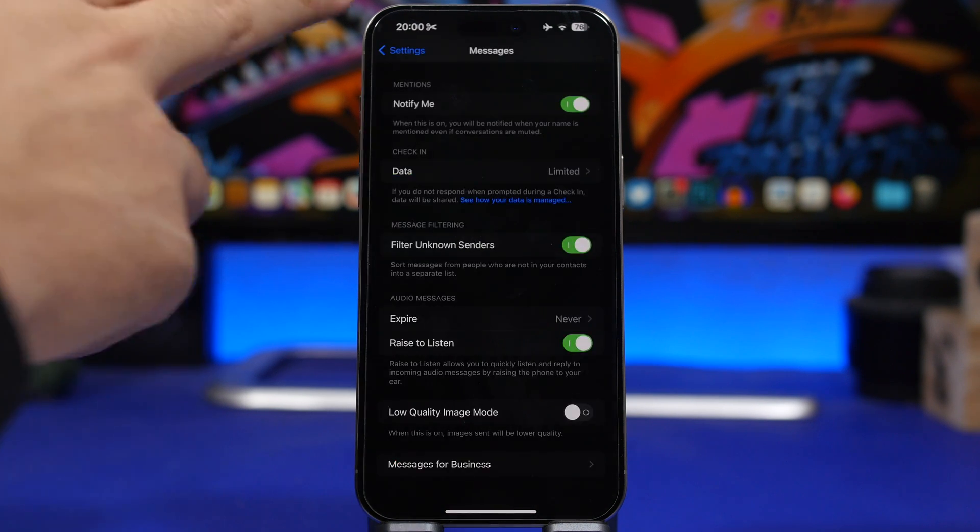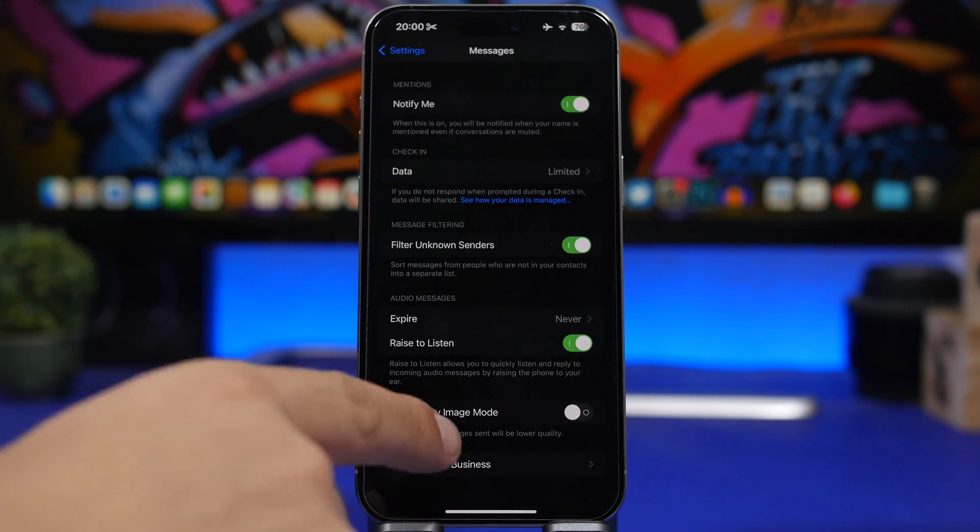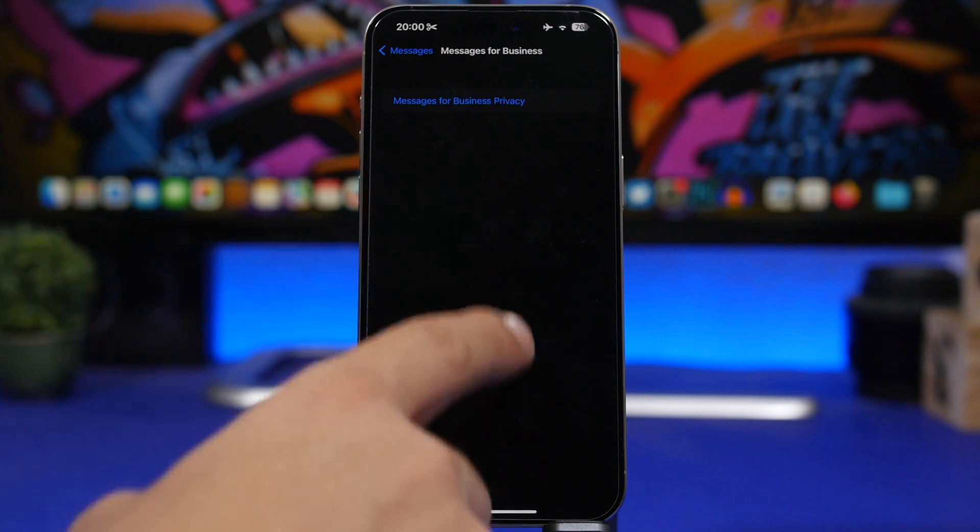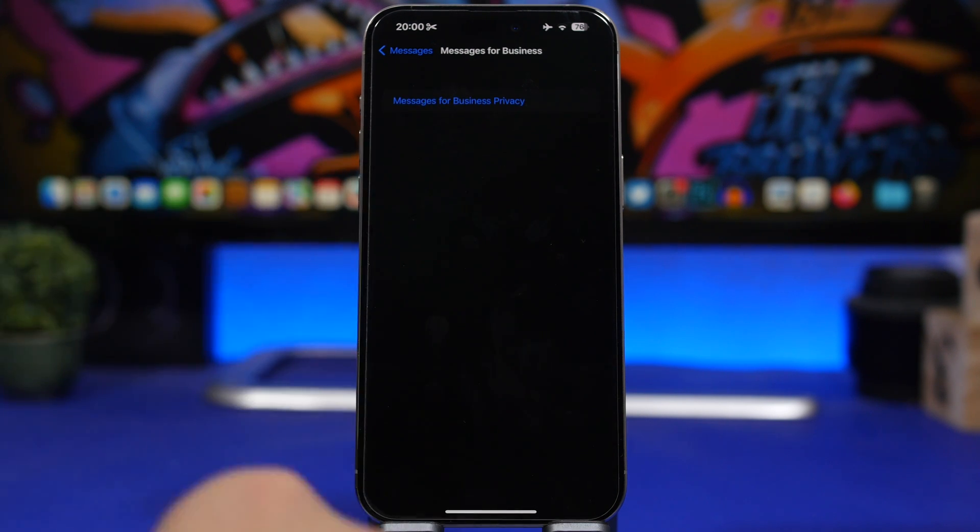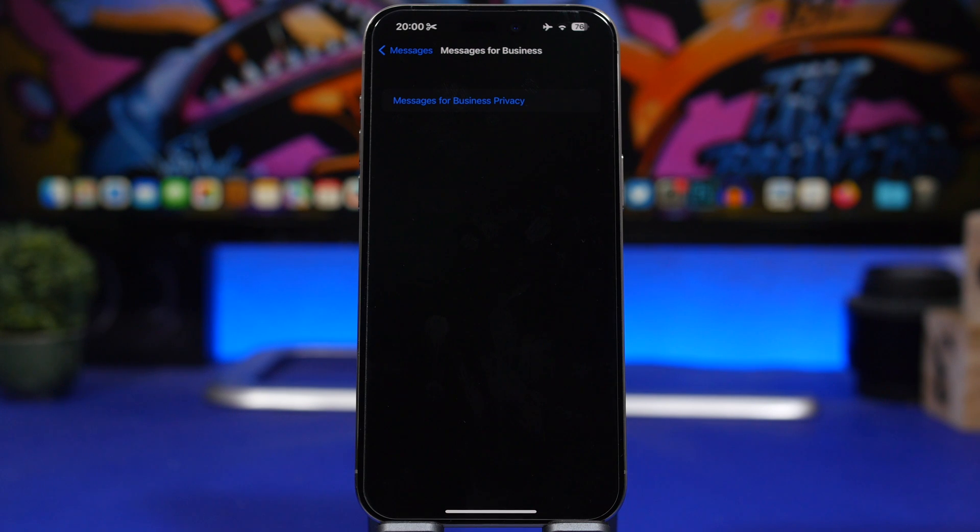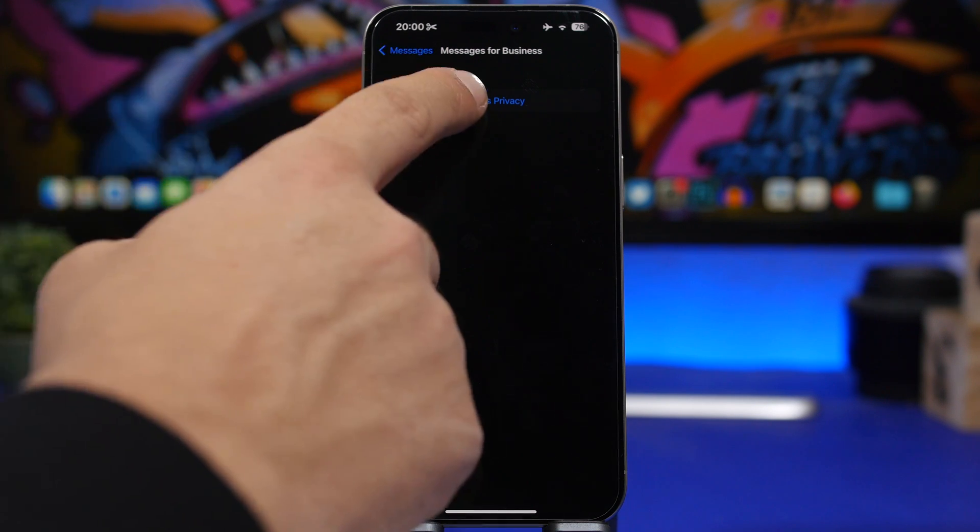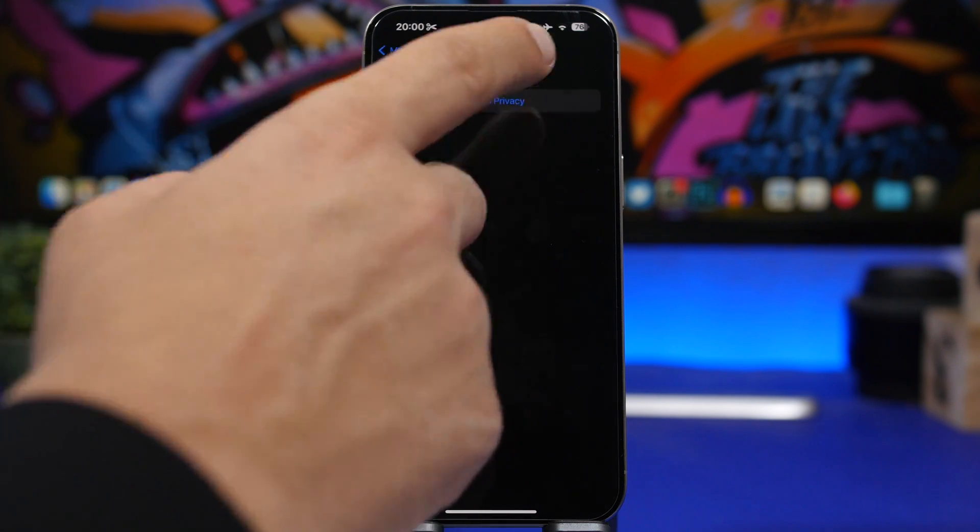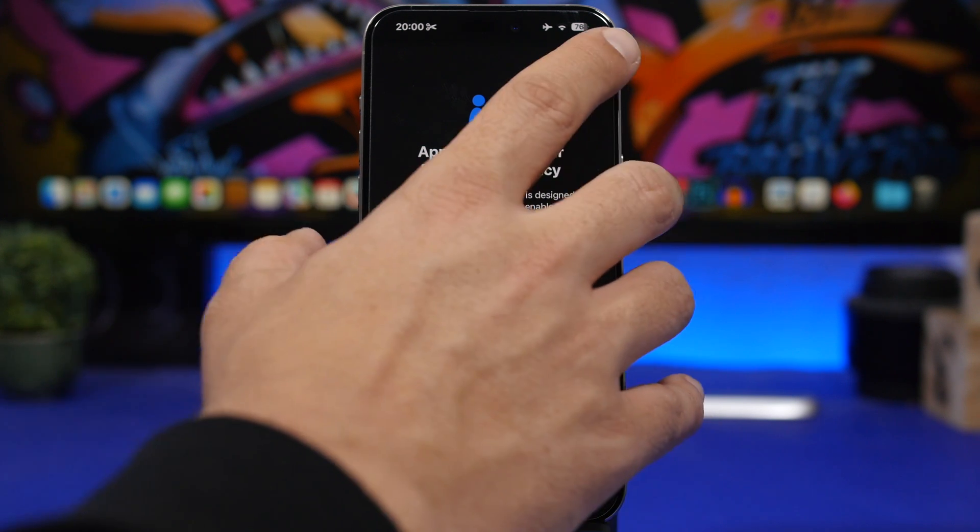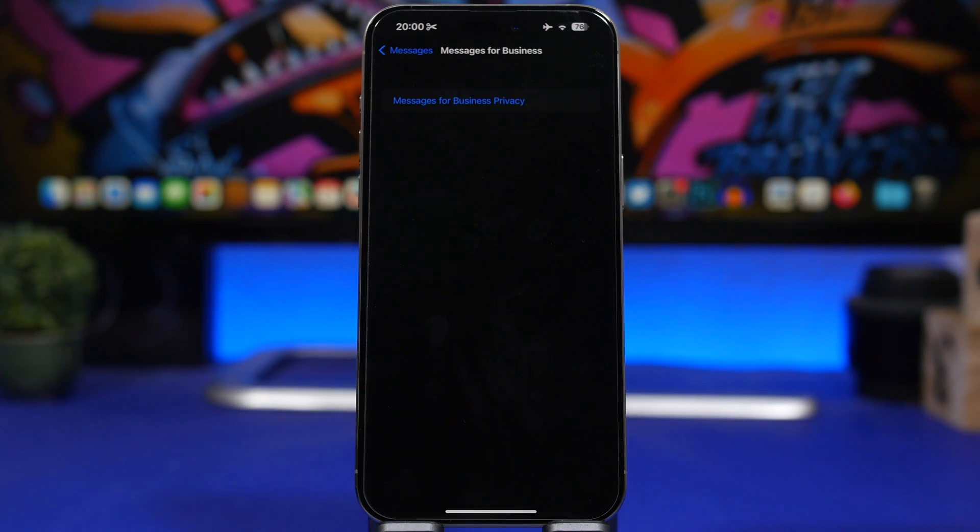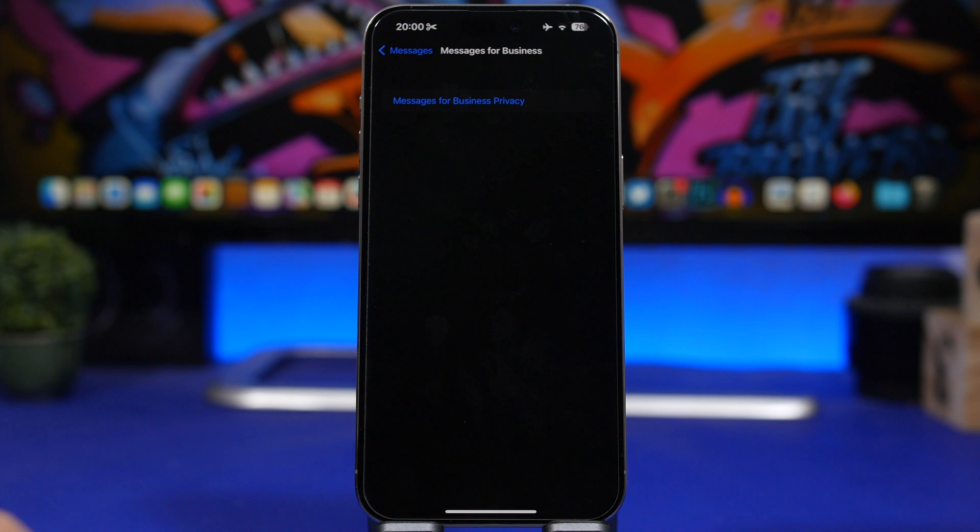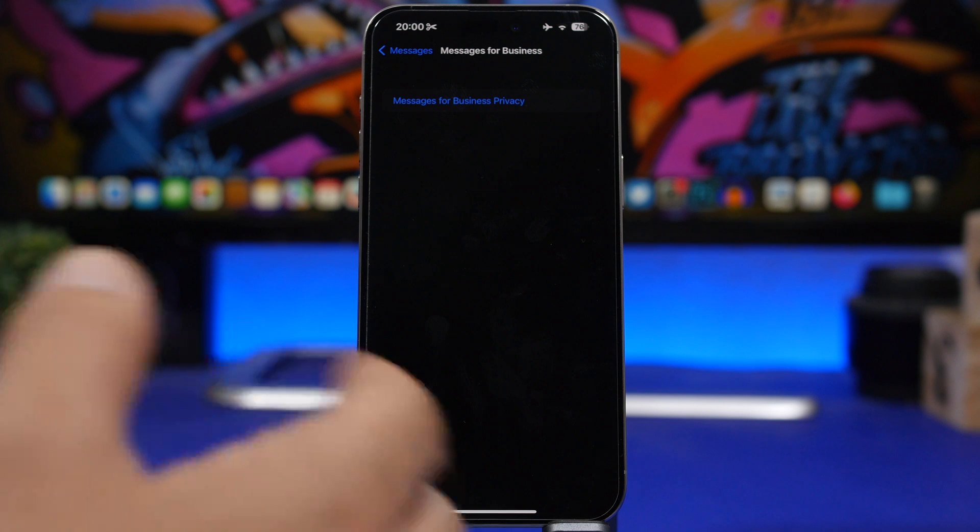Moving into the settings app under iMessage, you will now find Messages for Business. You can see right here we have a new section which is basically empty, and you will have the privacy policy for Messages for Business. We have to wait for Apple to actually update this, but we now have a new section here under the Messages app.